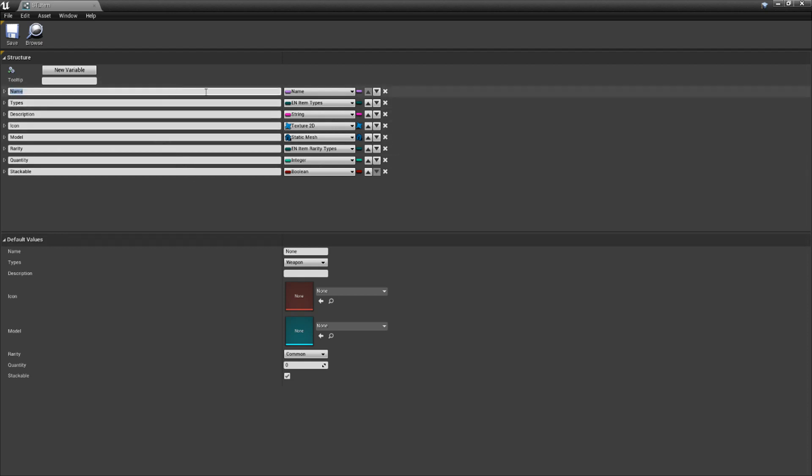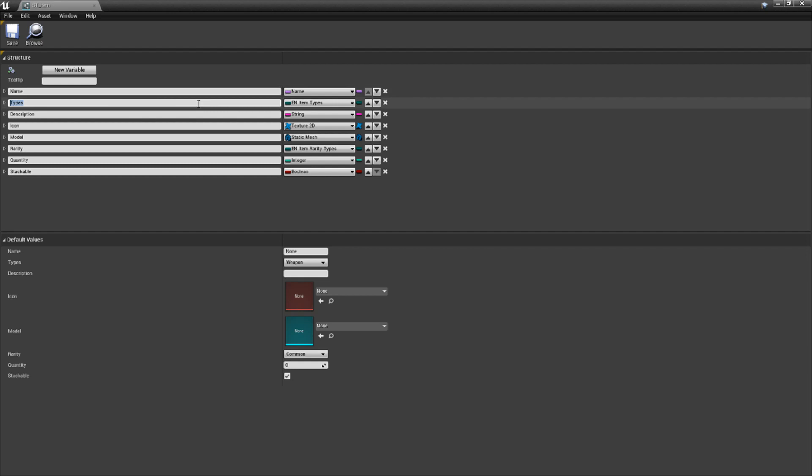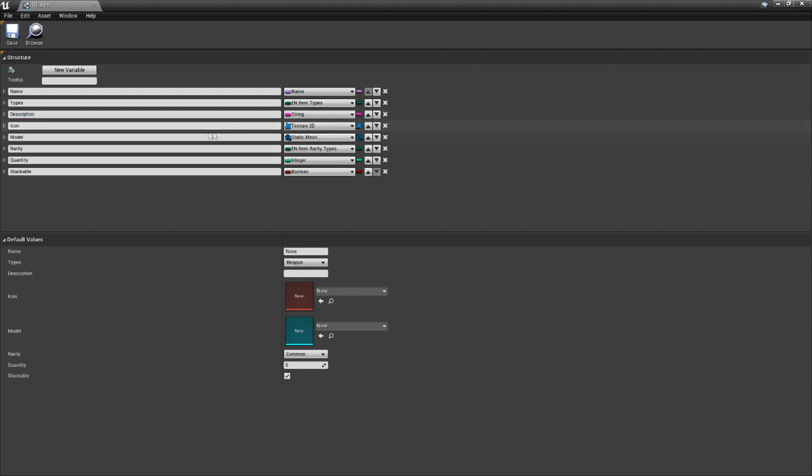Number one, name. This is simply the item name. We're using the name type as it has faster lookup potential over the string type. Number two, types. A value representing what this item is used for. It is using the en underscore item underscore types enumeration that we created earlier. In a world where we can use the items in the inventory through right clicking or through another input, this will determine what happens when the item is used. Number three, description. Every adventurer loves to read the flavor text and items. This is simply the text that describes what this item is about and whatever detail you desire. Number four, icon. This is the texture that is shown on the slot that an item is assigned to. Make sure that for the data type, you are specifically selecting an object reference when you choose the texture 2D type.